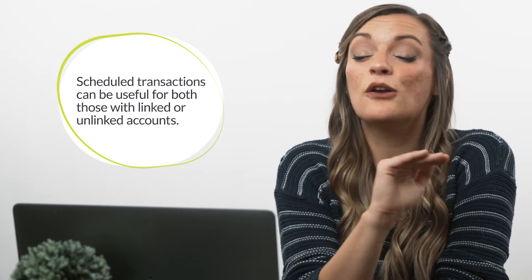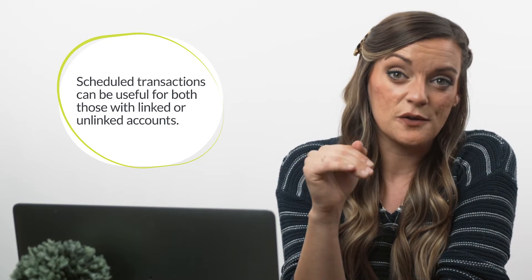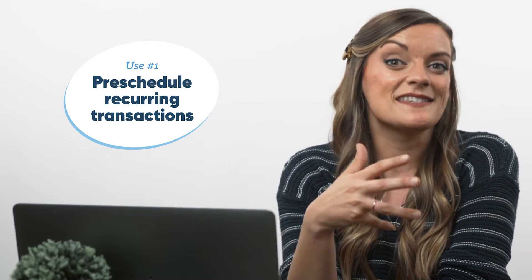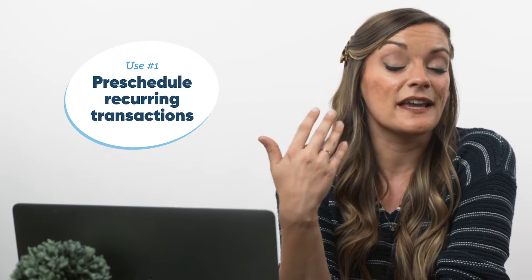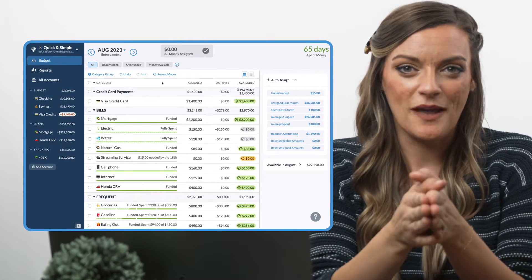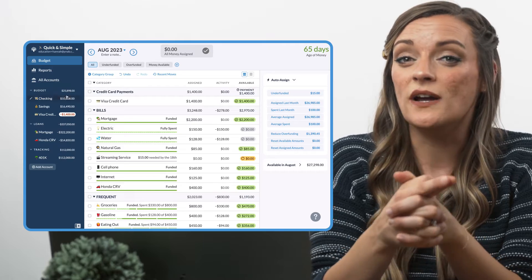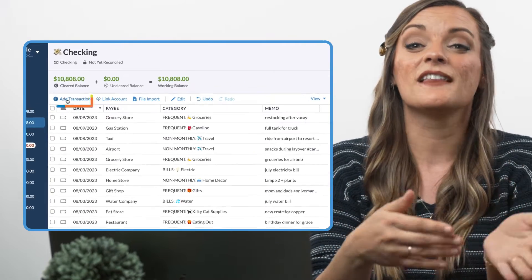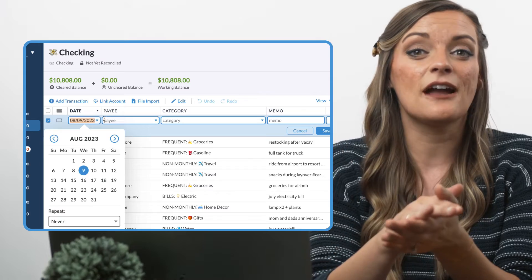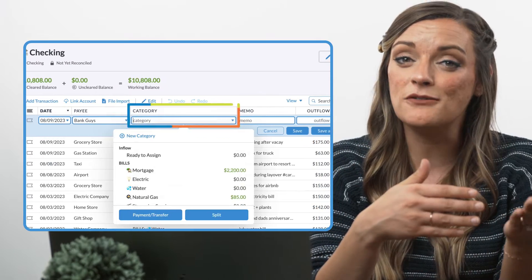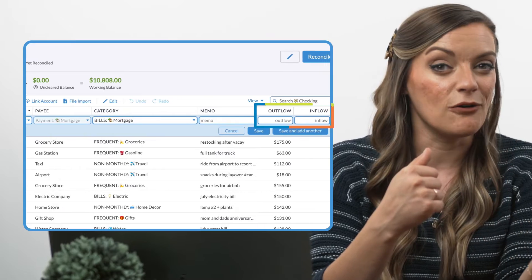Scheduling transactions is a great move in a few different scenarios. Let's start with those recurring expenses that tend to be charged on the same day at the same amount, like a mortgage payment or an every-other-Friday paycheck. Starting on the web app, click into the account you want to schedule the transaction for. From here, click Add Transaction, filling out the correct payee, category, and the amount of the recurring inflow or outflow.